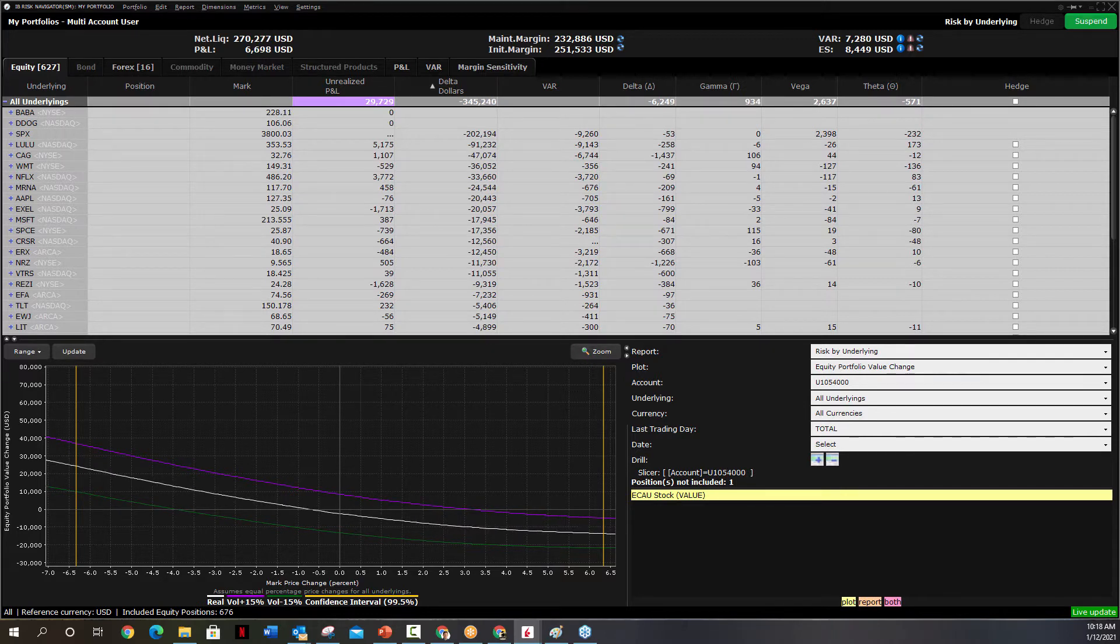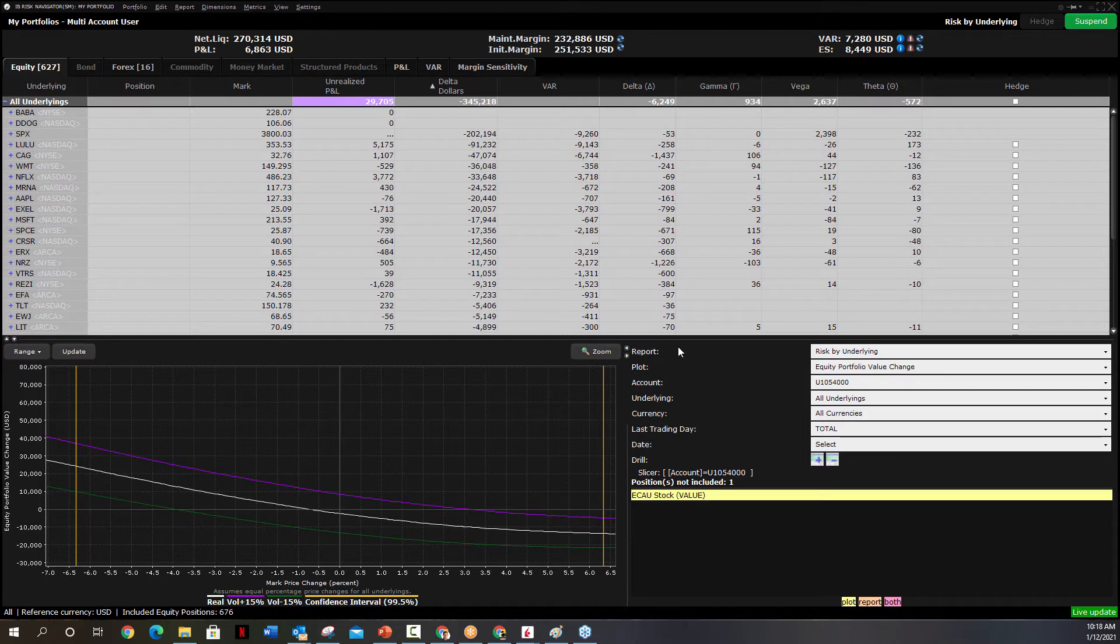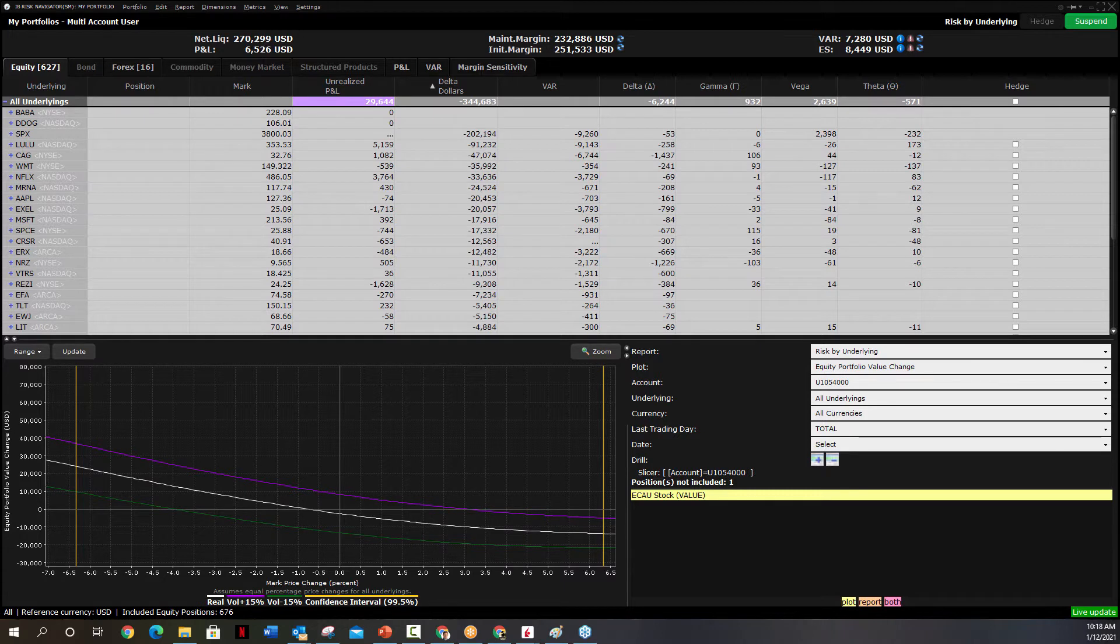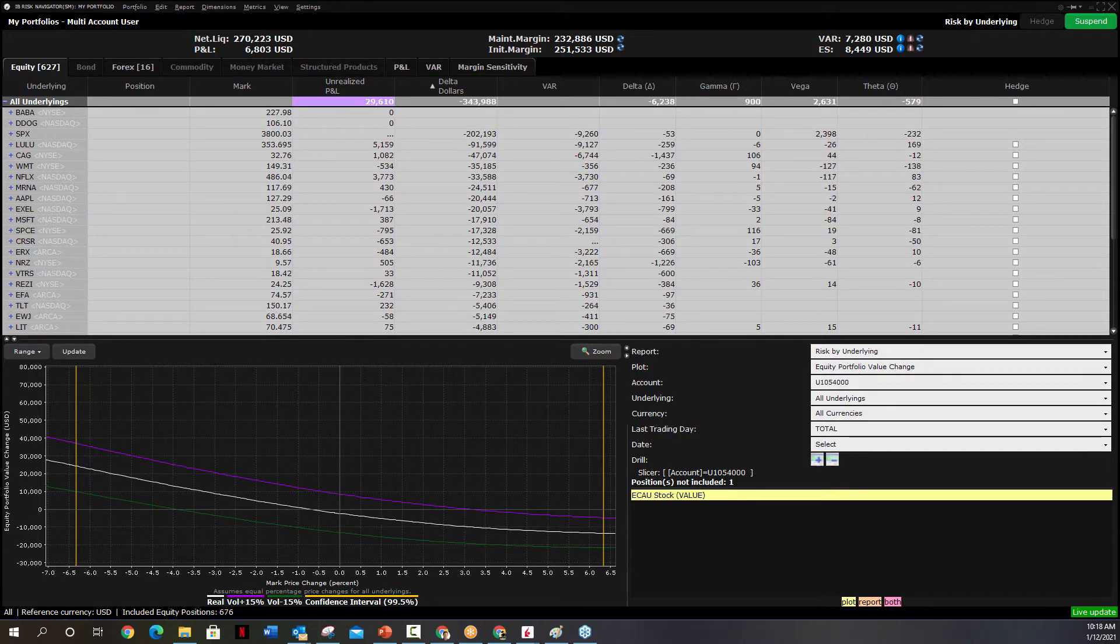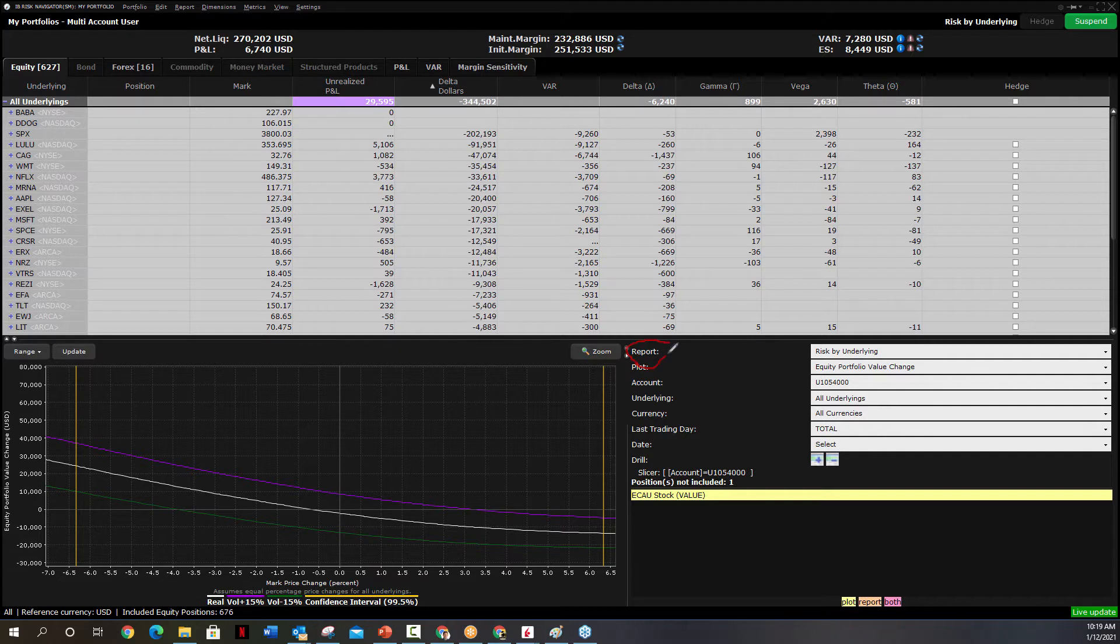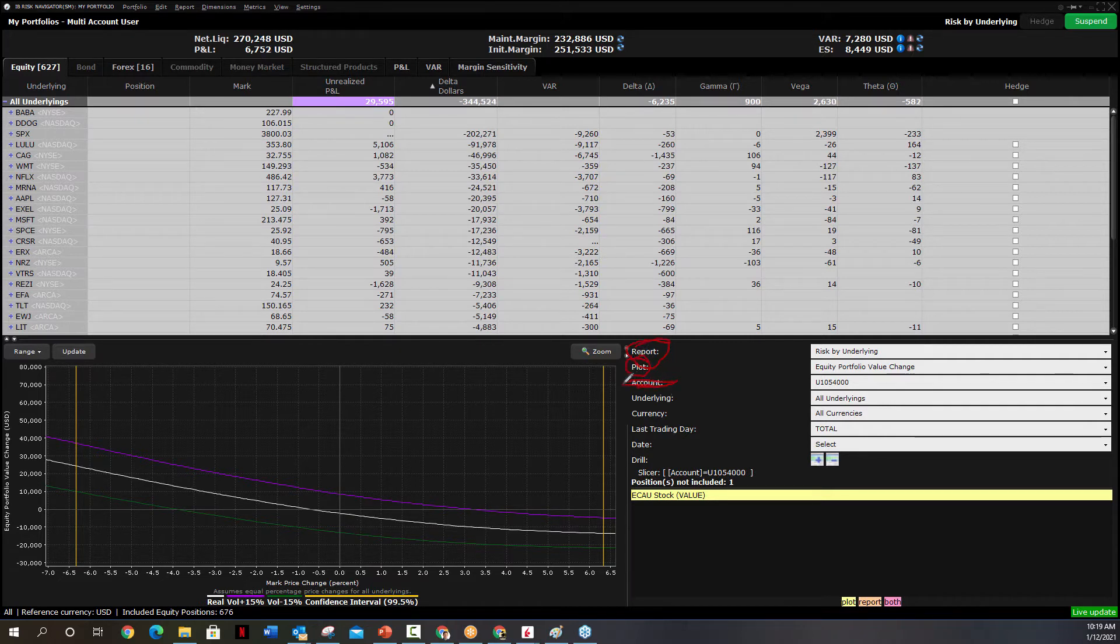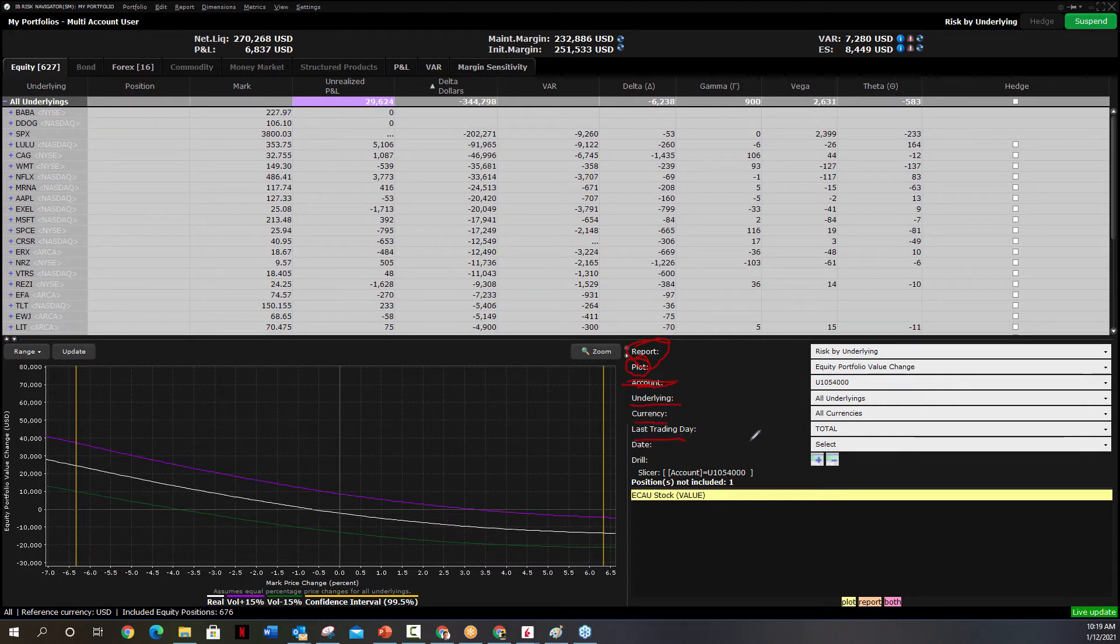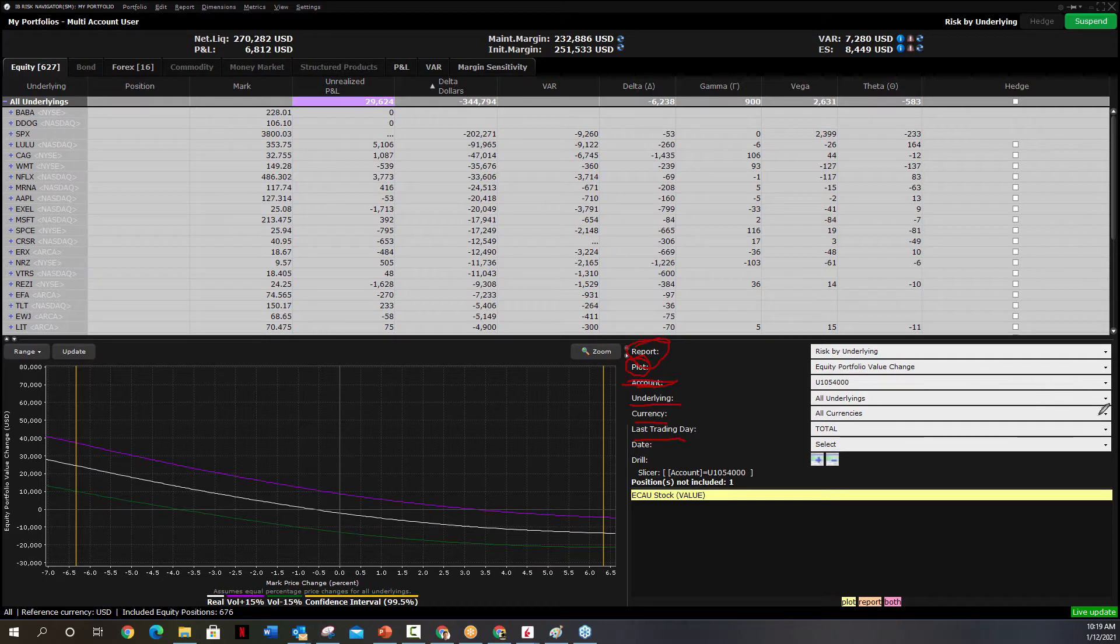So let me direct you to this right side panel here, because this is where your reports are going to be. Over in the right hand column is where your reports are going to be. So here we have the first one, Report. We have Plot. You're not going to have Account. You're going to have Underlying Currency, Last Trading Date. So these are all the things that you can change in your chart.